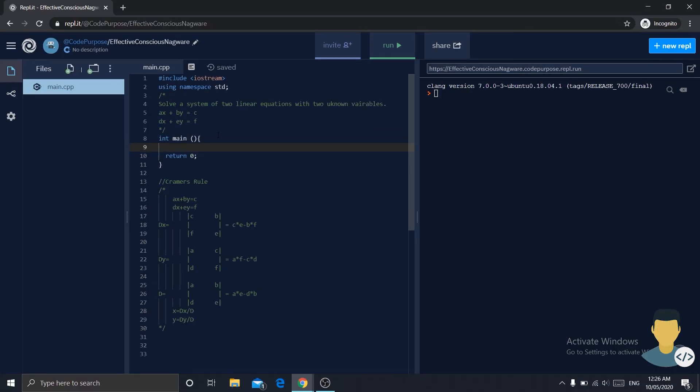Hello guys, welcome back. You are here with CodePurpose. Today we are going to do another simple exercise. Well, it's not that simple, but it's for beginners using C++.